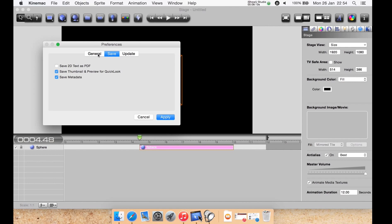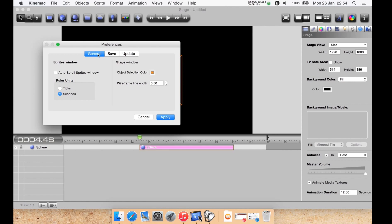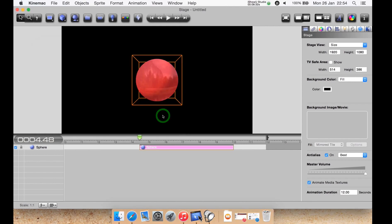Then under general you have auto scroll spire window, you can have the ruler units as ticks or seconds, you have a wireframe line width that's default, the object selection. So when you click on object should it highlight in orange which is default or a different color.